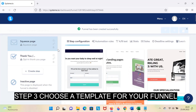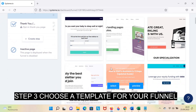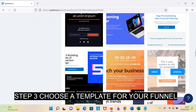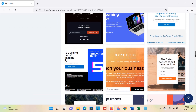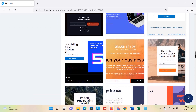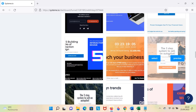Step 3: Choose a template for your funnel. For example, this one.